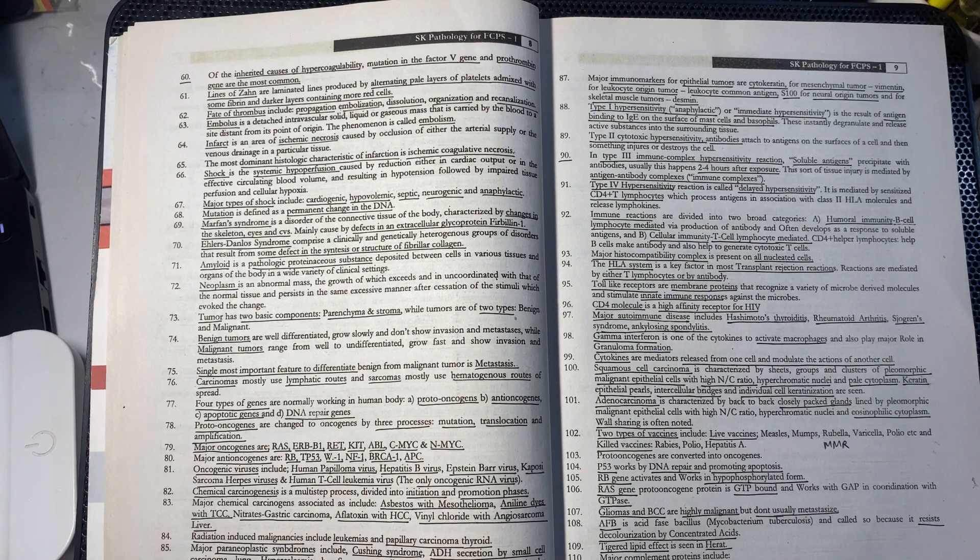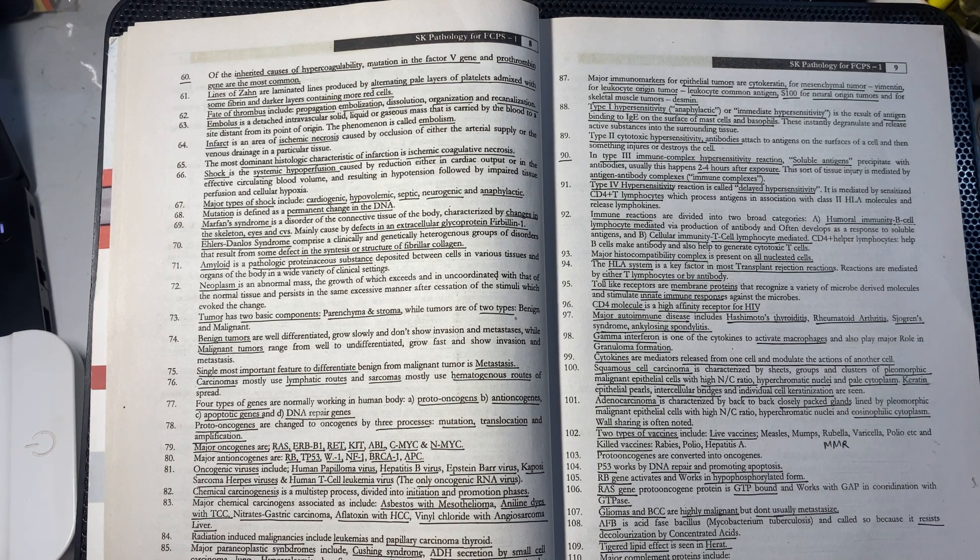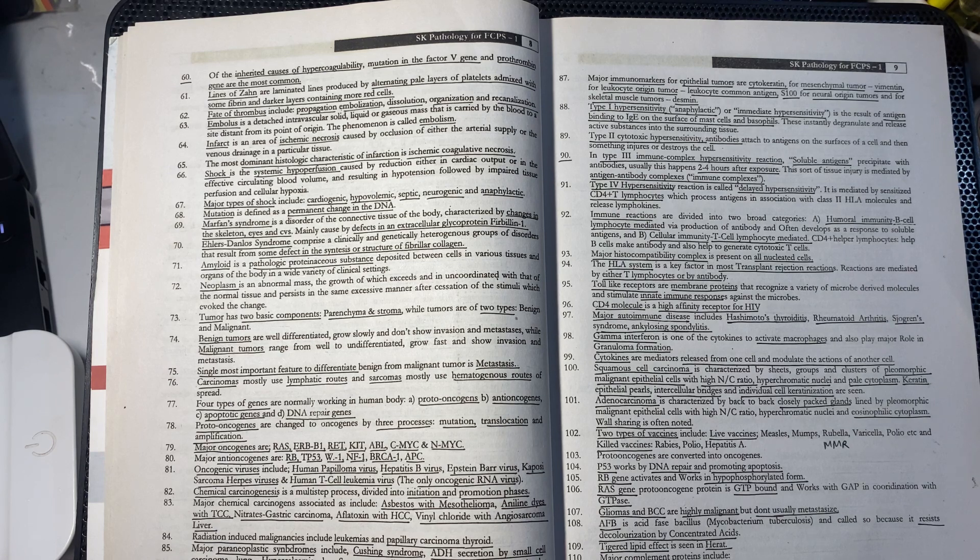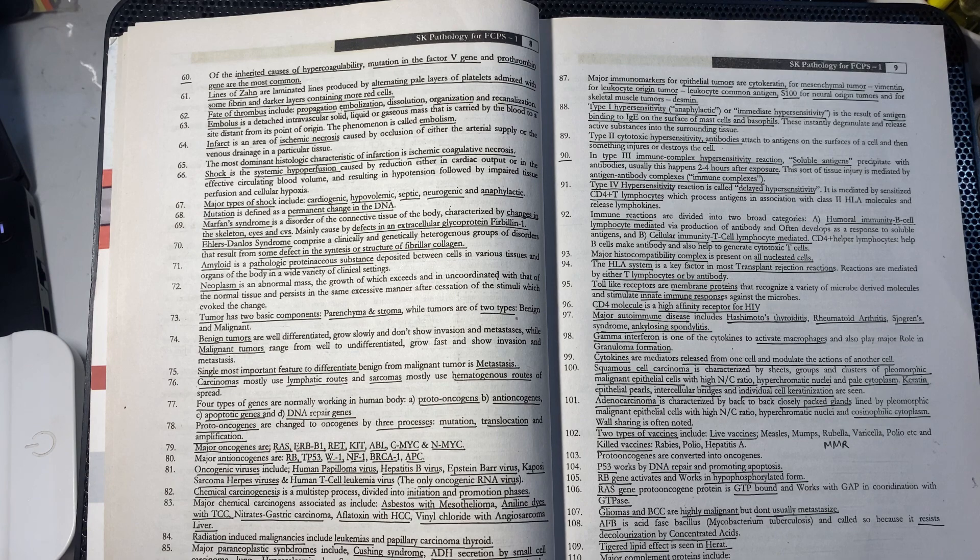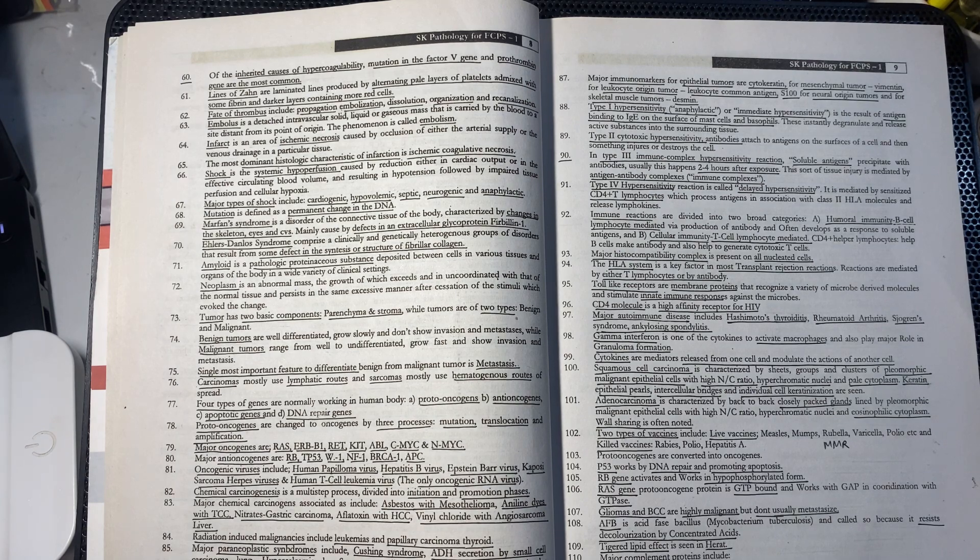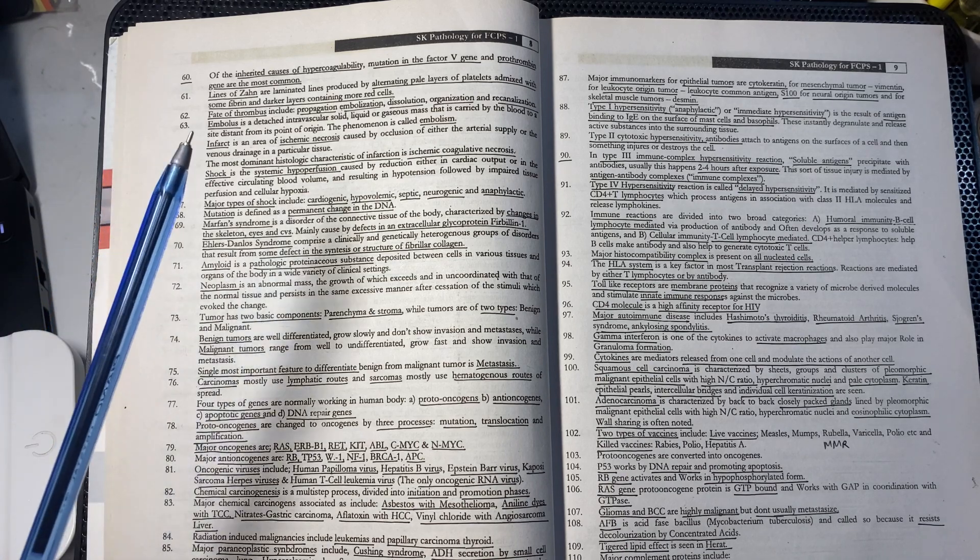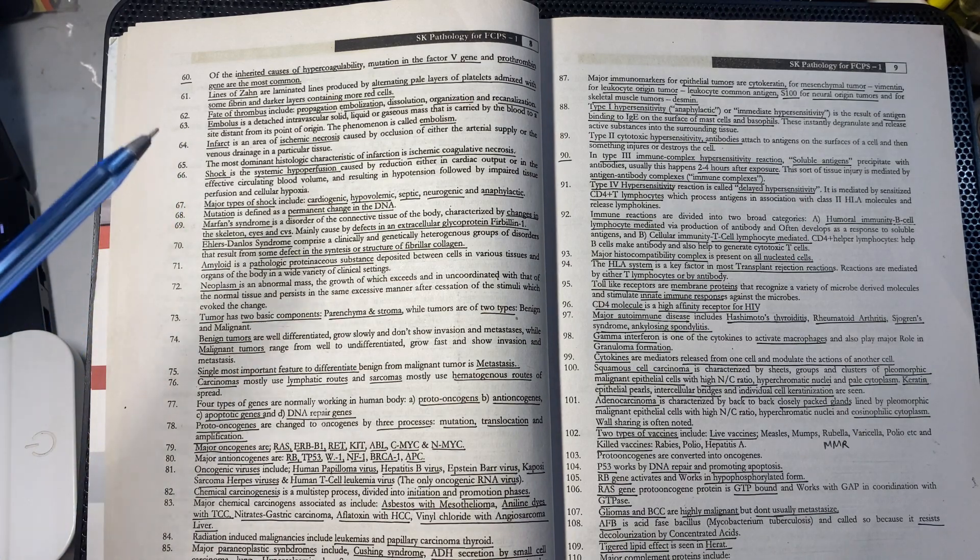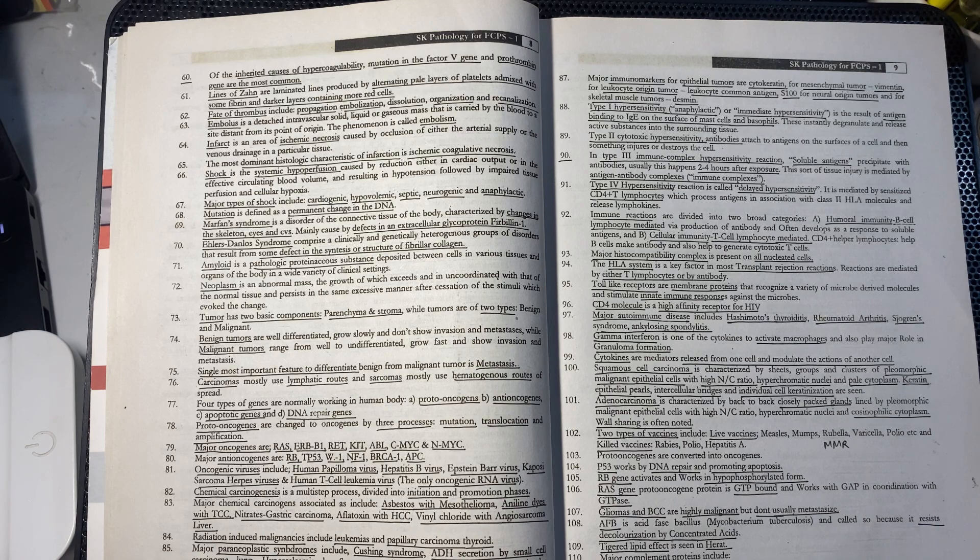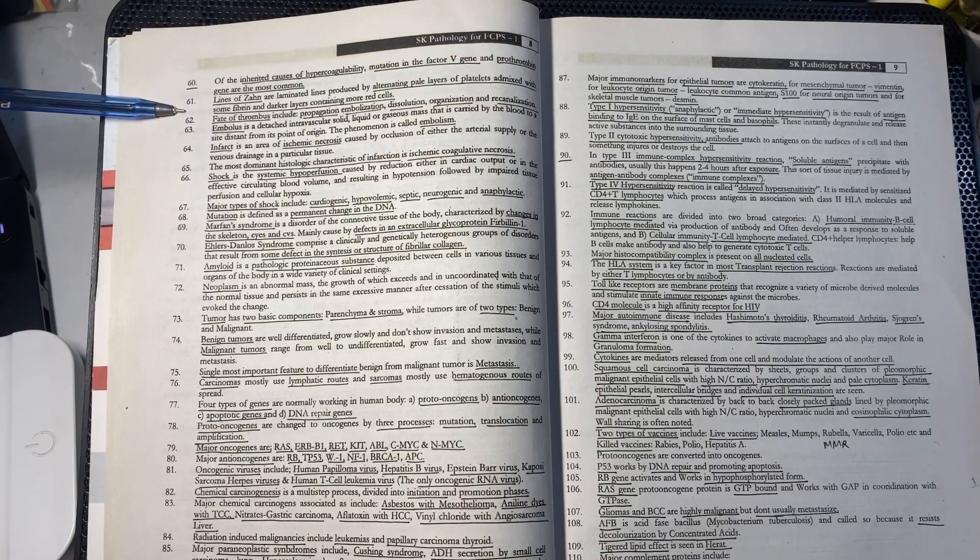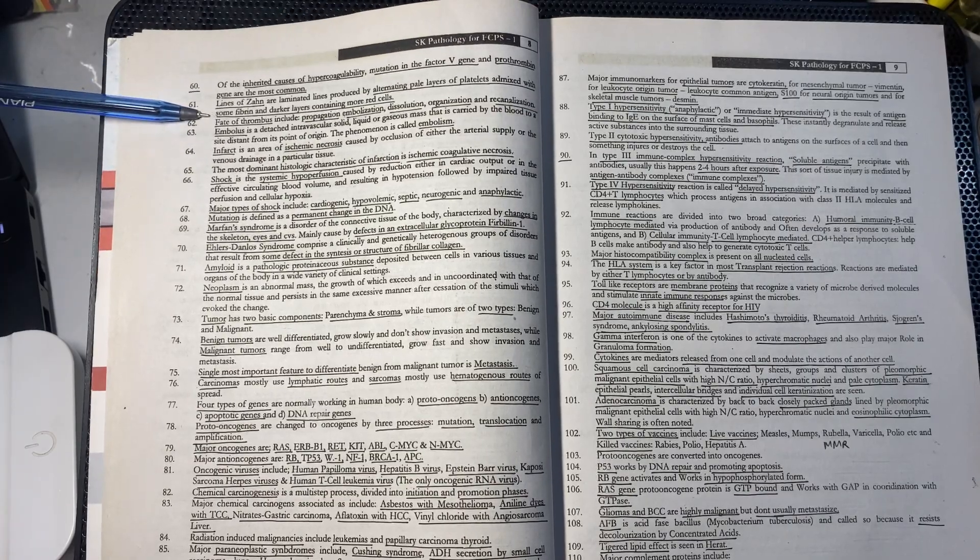The topic of today's discussion is point number 61 of SQ Pathology FCPS Part 1. We're continuing the first 200 points, starting with point 61. The lines of Zahn are laminated lines with alternating pale layers of platelets mixed with fibrin or darker layers of red blood cells.